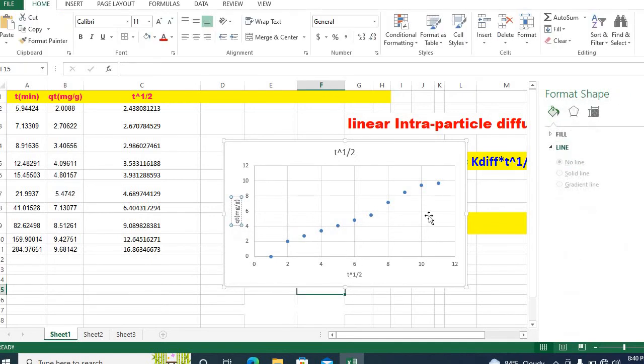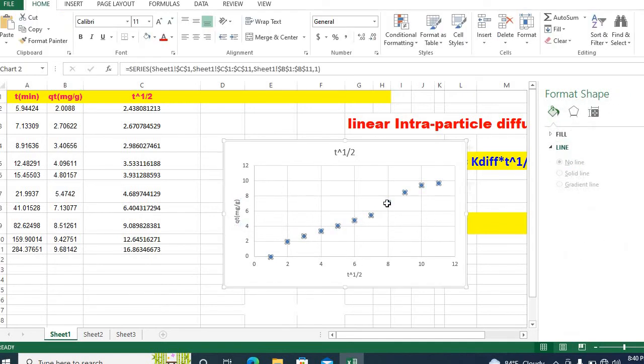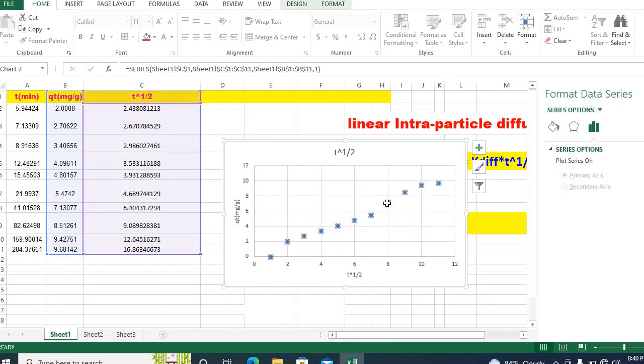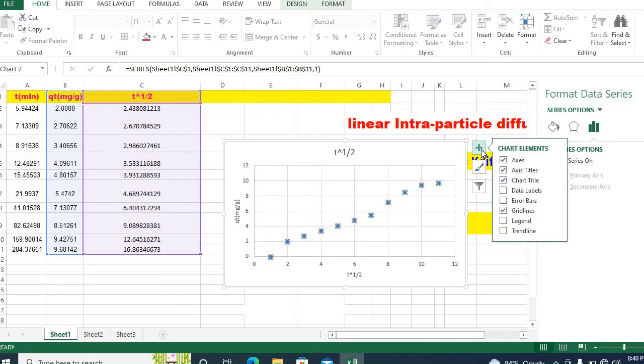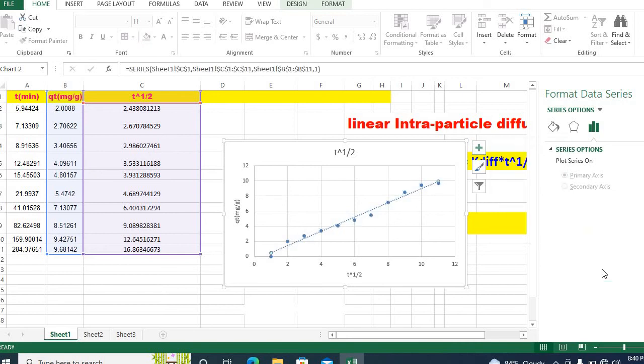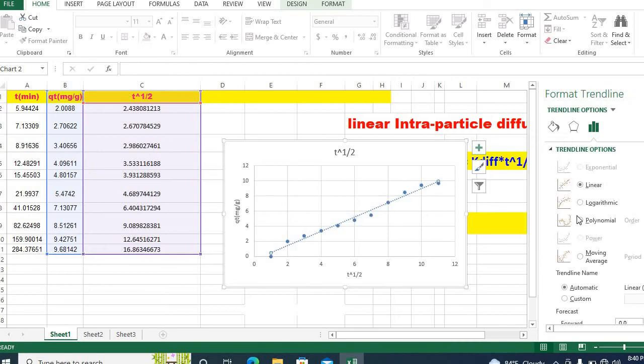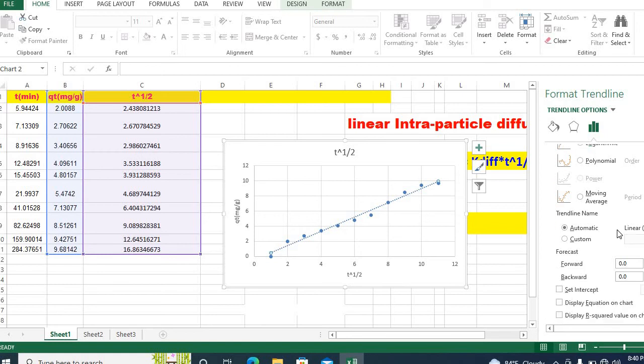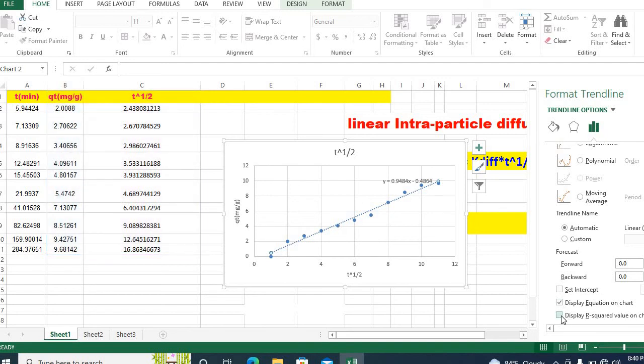Then select this and click on plus sign. Click on trendline and more options. Trendline option is linear and then click on display equation on chart and display r square value on chart.